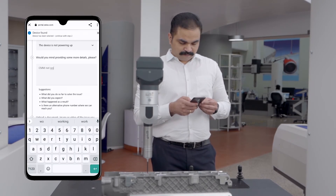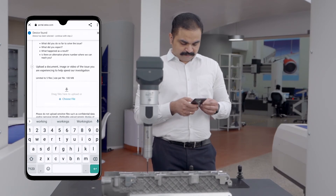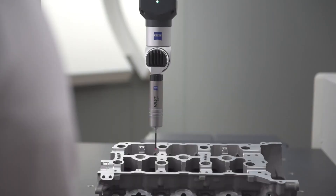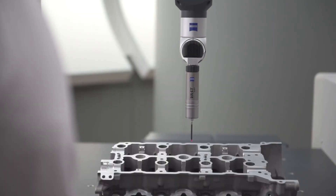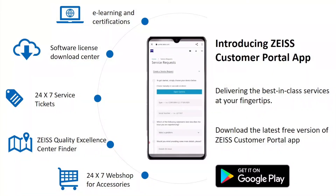Now just select your problem type or type in detailed information, attach any images, screenshots, or data files if required, and hit the send button. The app is packed with several features like Zeiss e-Academy, software download center, smart services, and Zeiss Quality Excellence Center finder.